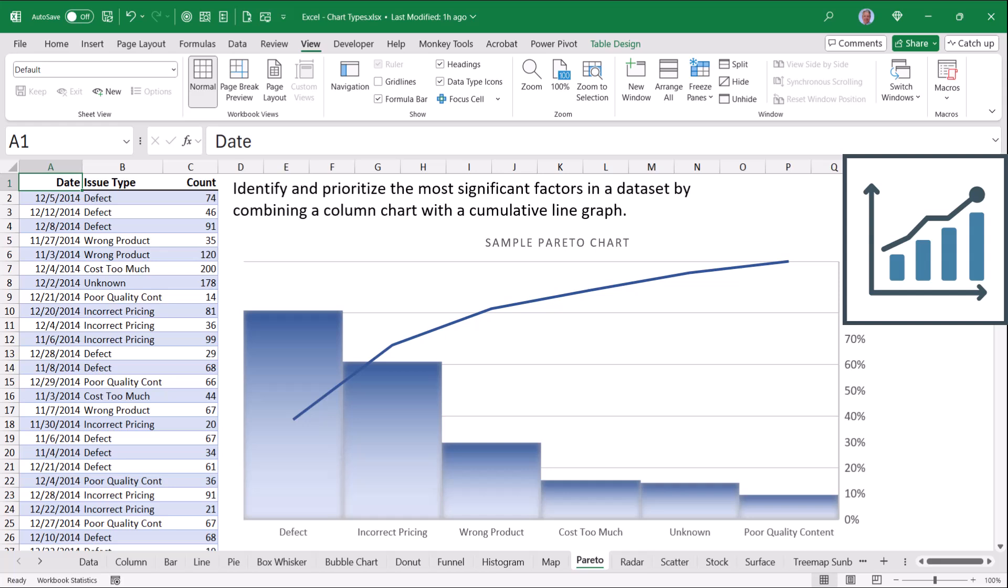The line chart, on the other hand, shows the percentage of returns based on the aggregation of those reasons. So defects made about 40% of all returns, but defects and incorrect pricing brought that up to almost 70%. Then when we got to defects, incorrect pricing, and wrong product, we were a little over 80%.